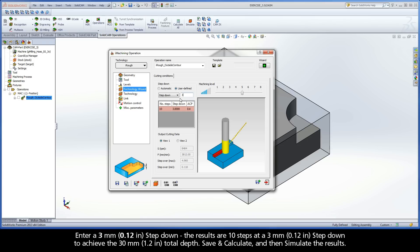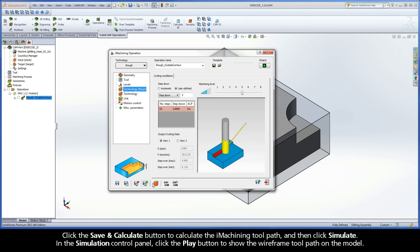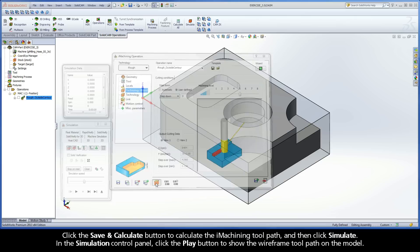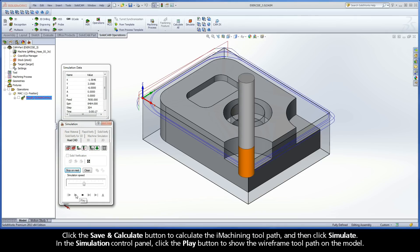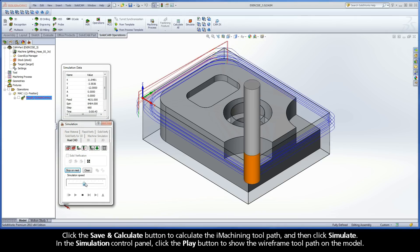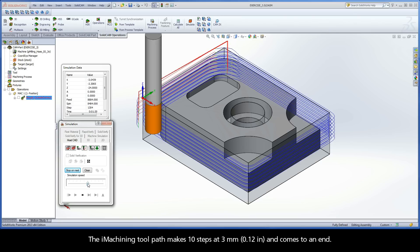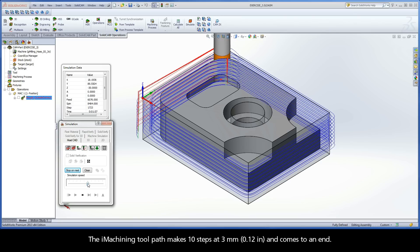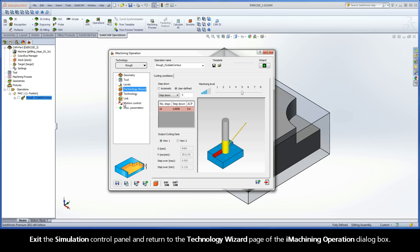Save and Calculate and then simulate the results. Click the Save and Calculate button to calculate the iMachining toolpath and then click Simulate. In the Simulation Control Panel, click the Play button to show the wireframe toolpath on the model. The iMachining toolpath makes 10 steps at 3 mm and comes to an end. Exit the Simulation Control Panel and return to the Technology Wizard page.